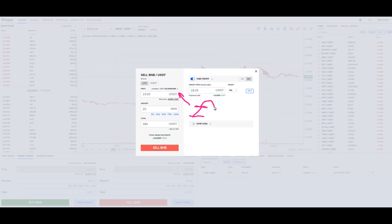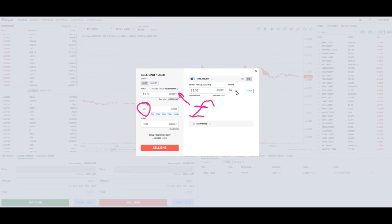The way take profit works is it's going to buy you back in the same 20 BNB, now at a lower price. If you had previously bought at $15, then you're going to want to adjust this — let's say $14.